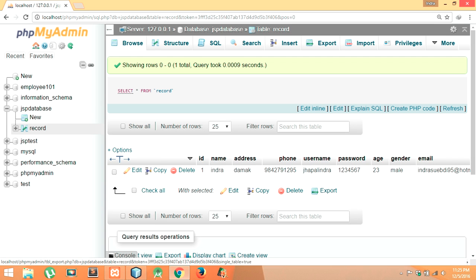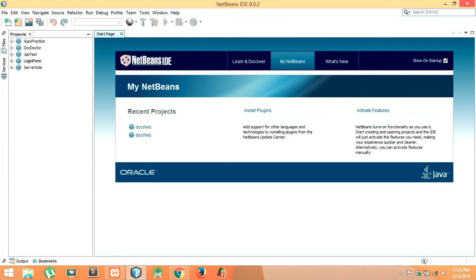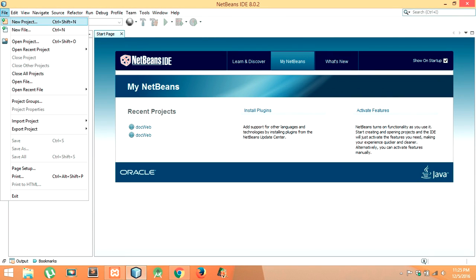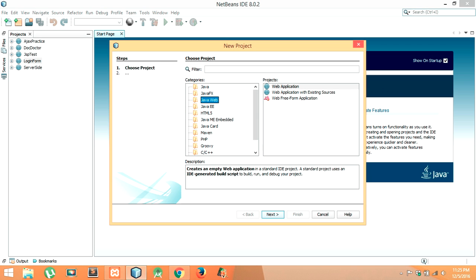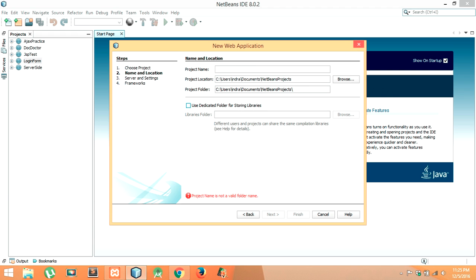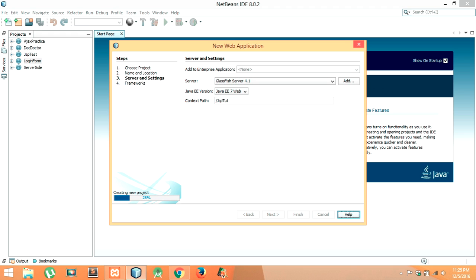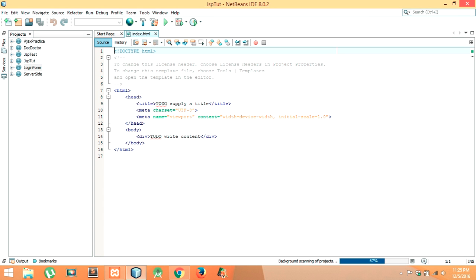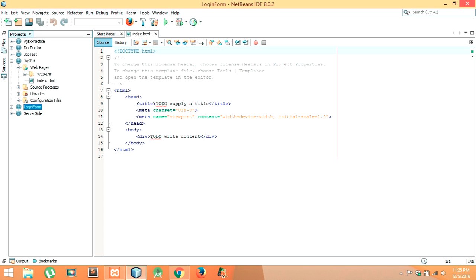Let me minimize this and open NetBeans now. Let me create a new project for our sign-in page or login page — click on New Project. In categories choose Java Web and in project choose Web Application, click Next. Name the project 'JSP_Tutorial'. The project JSP Tutorial has been created — expand it, expand Web Pages, and you'll see index is provided by default.